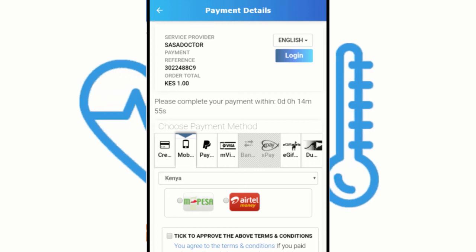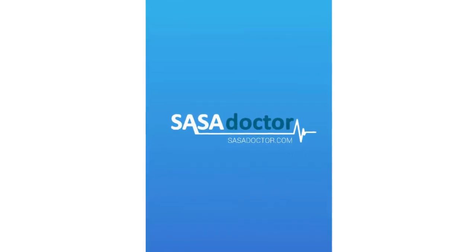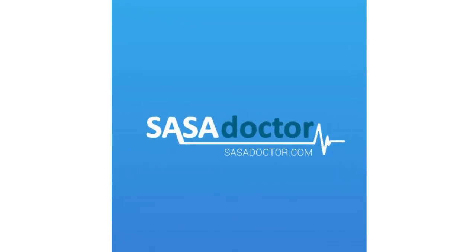You can also order labs and diagnostics on the app by selecting the delivery or pickup point. Sasa Doctor — stay healthy, be happy.